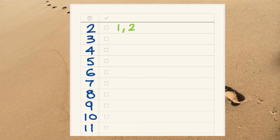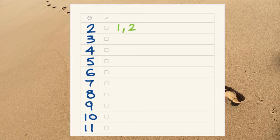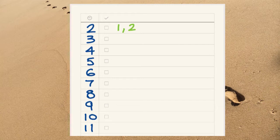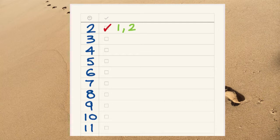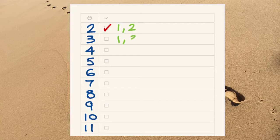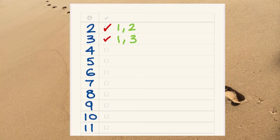So, for example, the factors of two are one and two. It's got two factors, so it is a prime number. The number three has got two factors, one and itself, so it is a prime number.